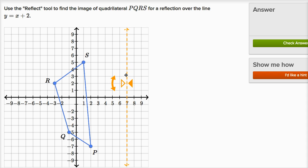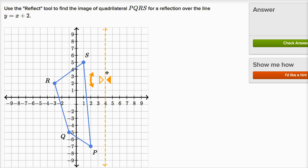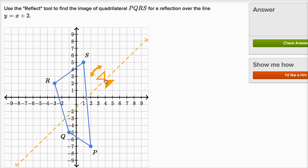I want to reflect across the line y is equal to x plus two. So let me move this so it is the line y equals x plus two. It's going to have a slope of one — the coefficient on the x term is one — so it's going to have a slope of one. Let me see if I can give this a slope of one.